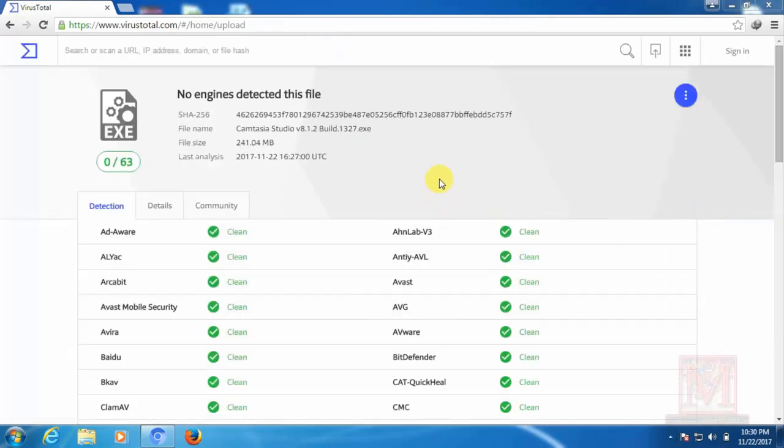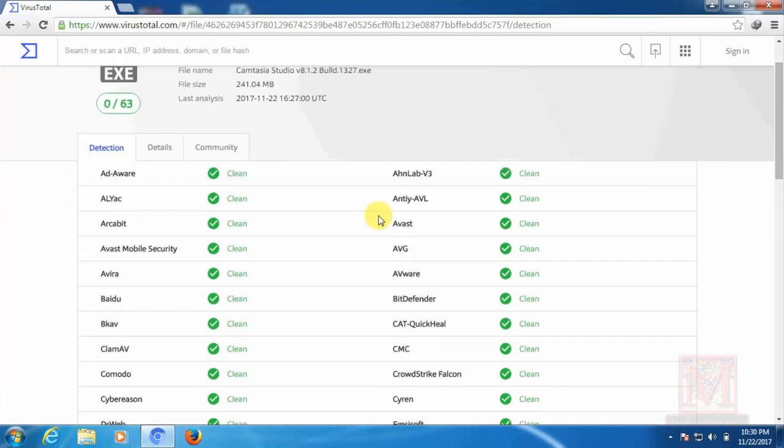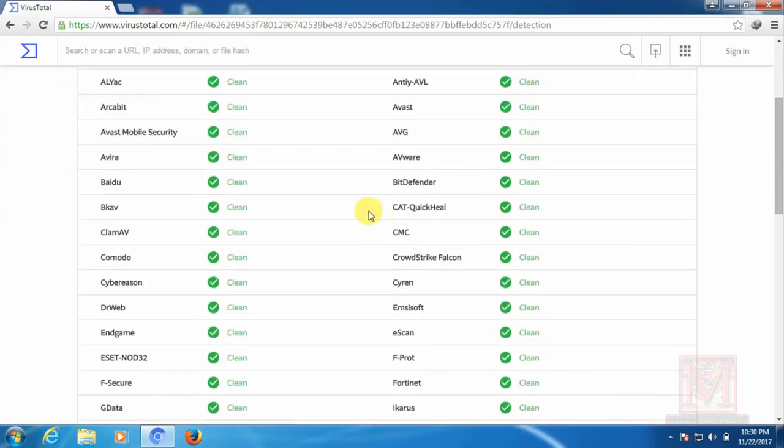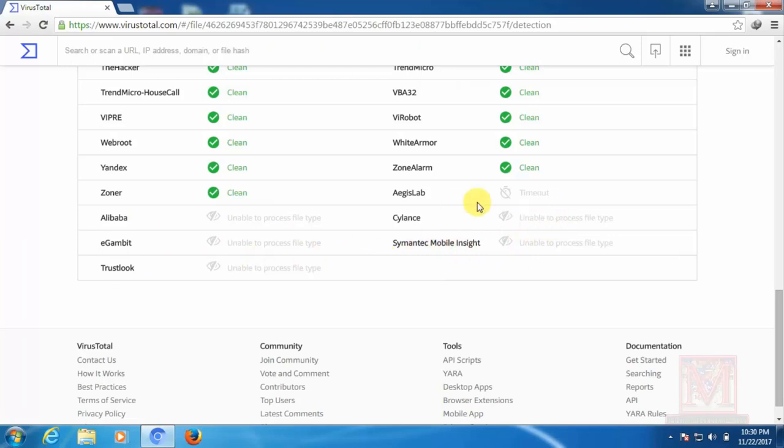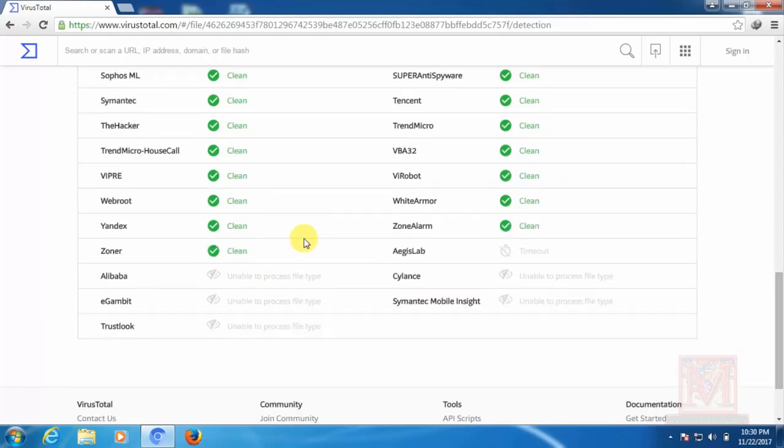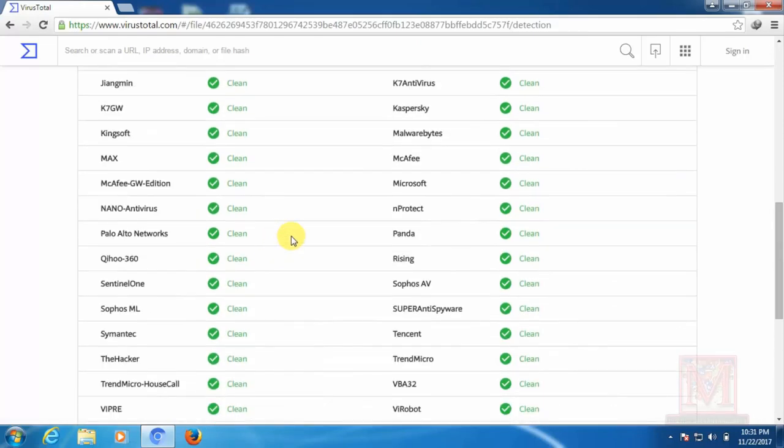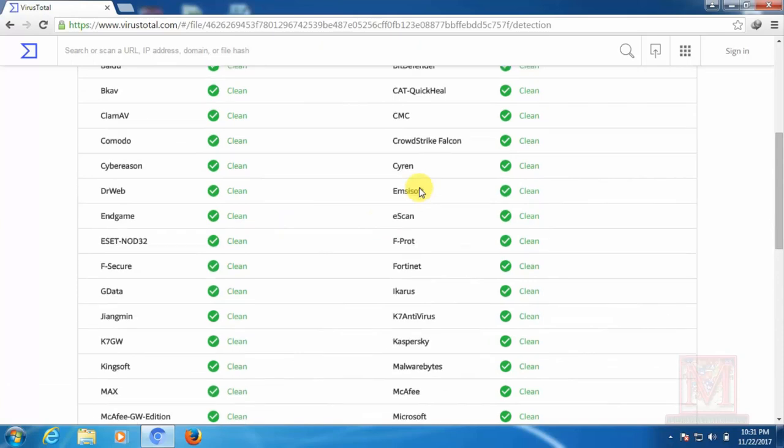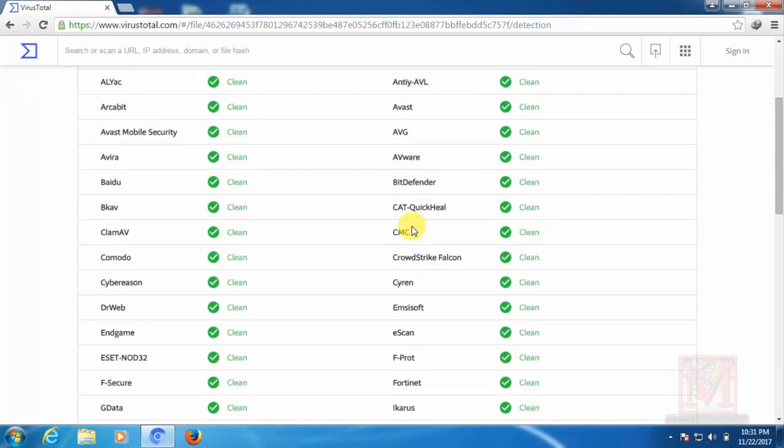They can see the antivirus software, all the antivirus software packages. Multiple antiviruses scan it. Multiple antiviruses scan and comment.